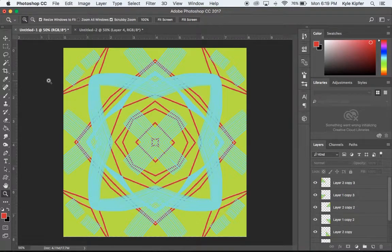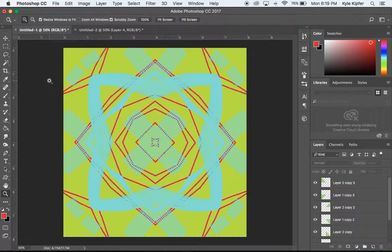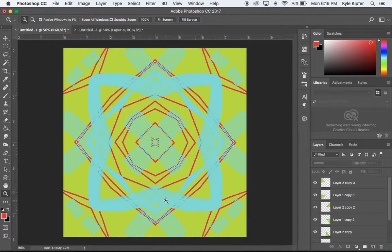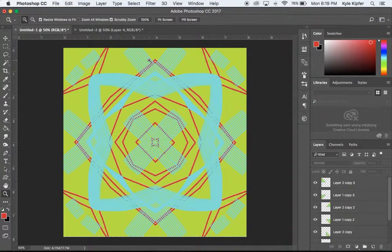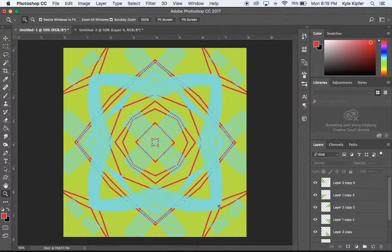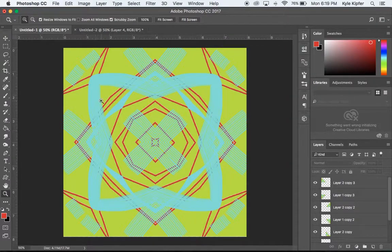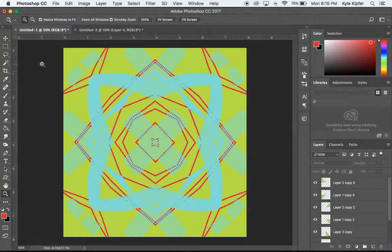This is a tutorial and a bit of an update of a previous tutorial that was done in Photoshop Elements. What we're going to do is make a radial mandala design that shows radial symmetry.